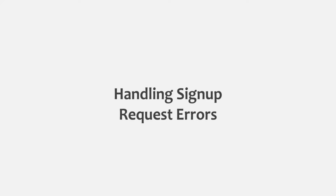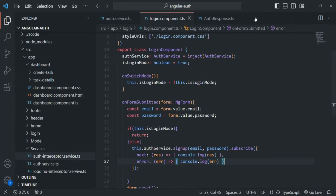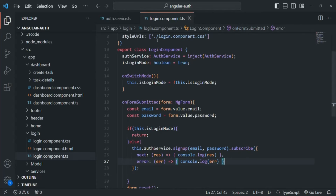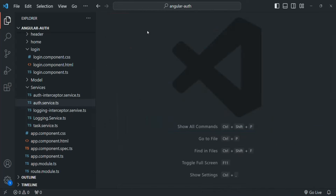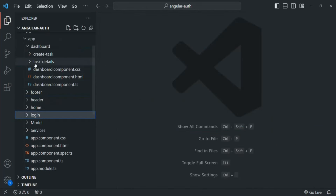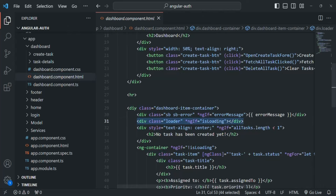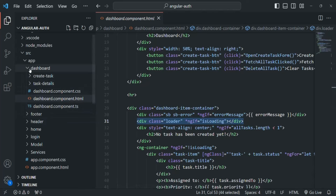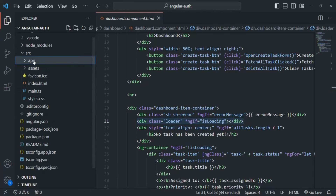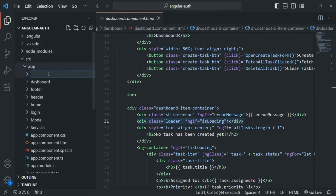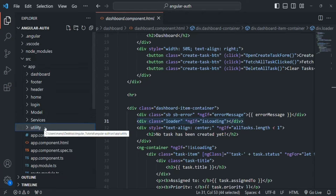But before we do that, I also want to show a loading indicator in the UI whenever a signup request is sent and before we receive the response. If I go to the dashboard component, we are already displaying a loading indicator using a div. So now I'm going to create a separate component for this loading indicator. Inside the app folder, I'm going to create a new folder called utility. Any utility component we will keep inside this utility folder.